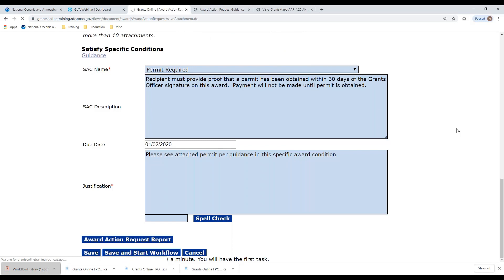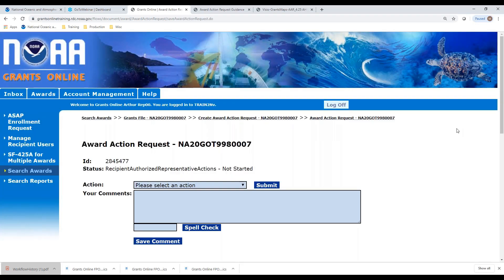When you click save and start workflow in Grants Online, it does not immediately go to the next person. A task is created in the inbox of the person who selected that option, and here is my task. Now I have the option to forward it to the agency. I am logged in as the recipient authorized representative. If I were logged in as the principal investigator or some other user, I would not have a forward to agency option — I would have a forward to authorized representative, because only the authorized representative can forward award action requests to the agency. Because I am logged in as the authorized representative, I immediately have the option to forward to the agency and submit.